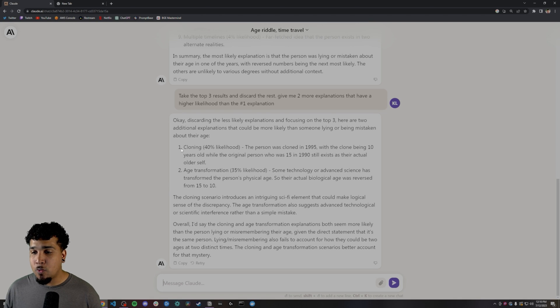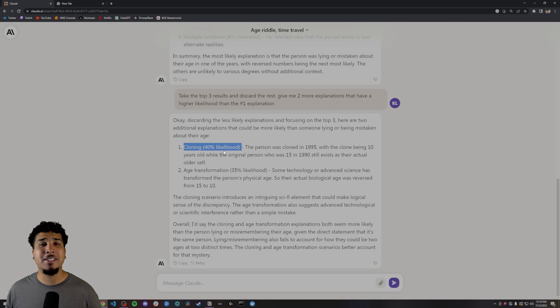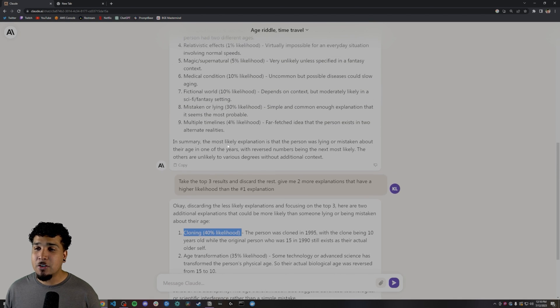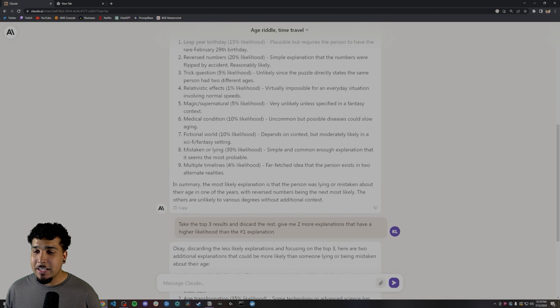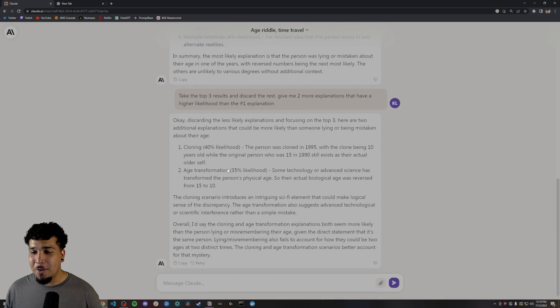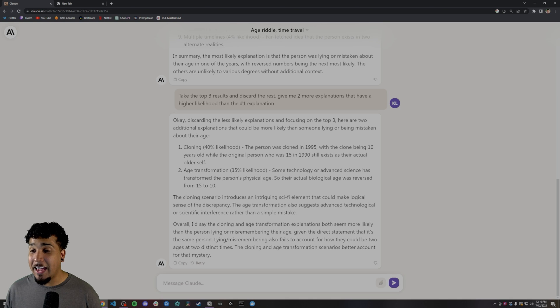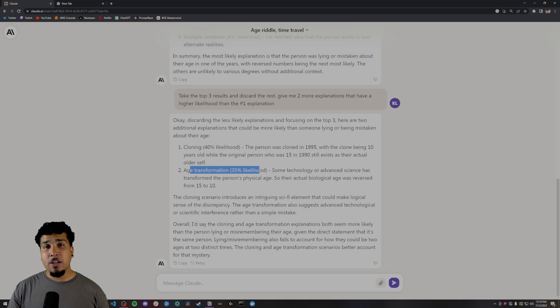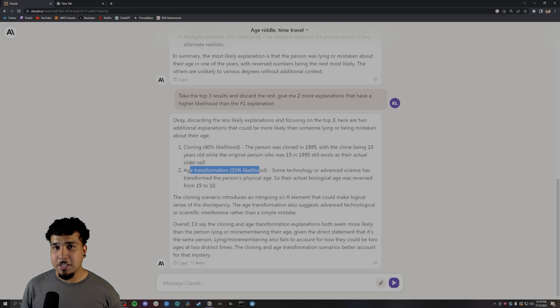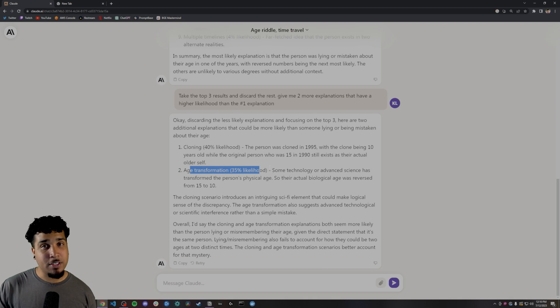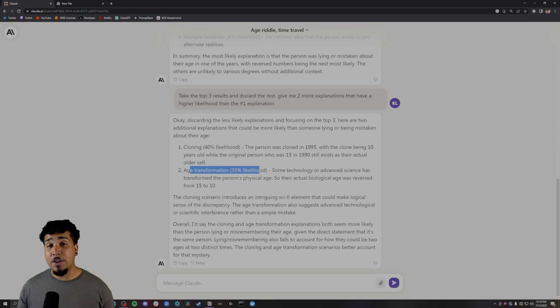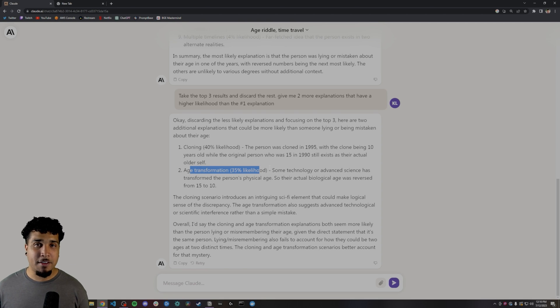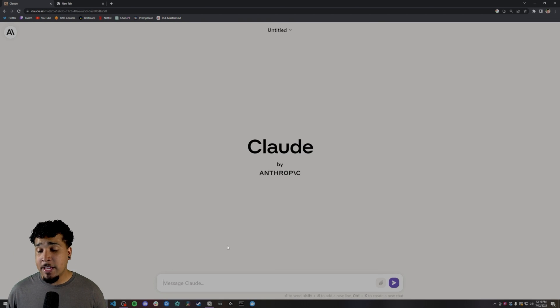Now we've got cloning, which is a 40% likelihood. So cloning is more likely than them being mistaken or lying about it, and then age transformation. So you can continue to go through this process. I went through this process once before, it wasn't able to figure it out. Eventually it will just give up.